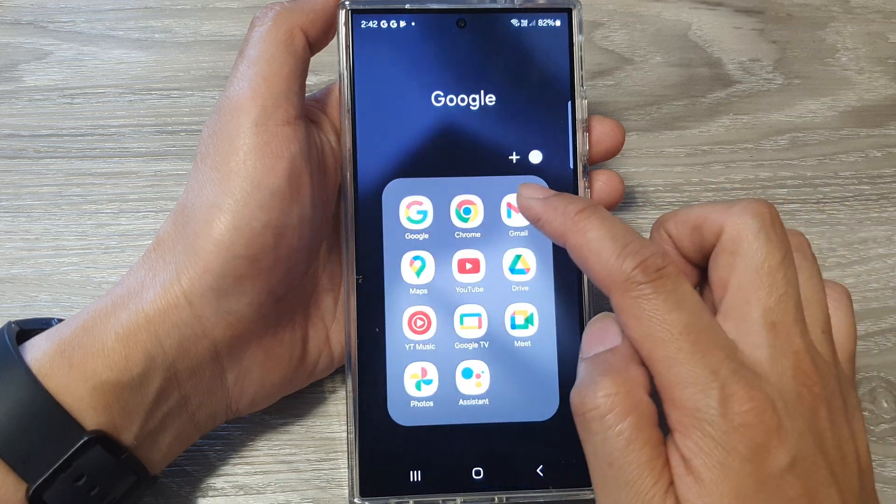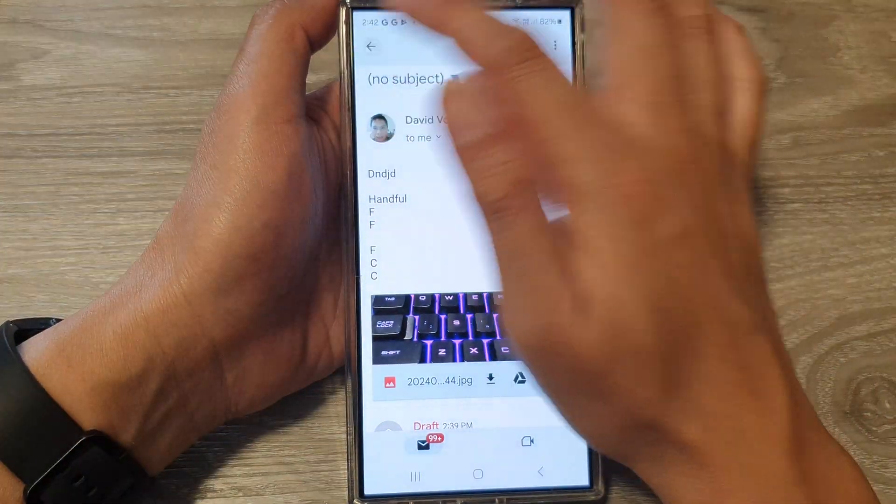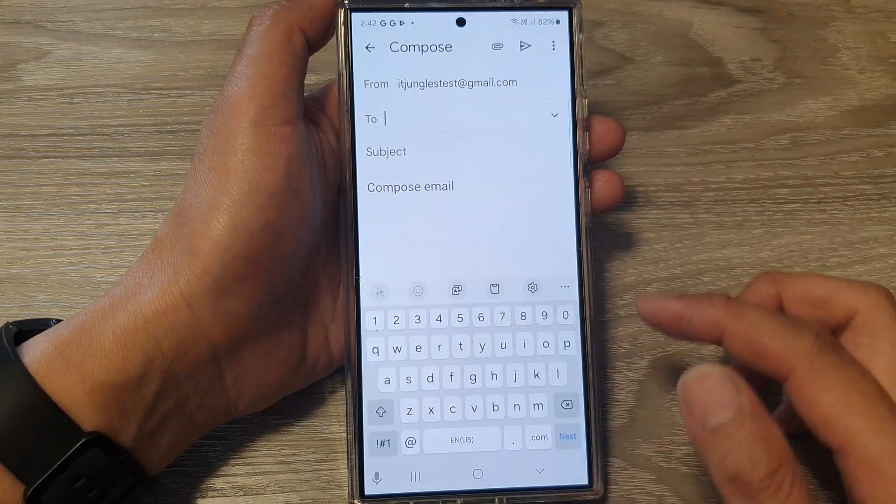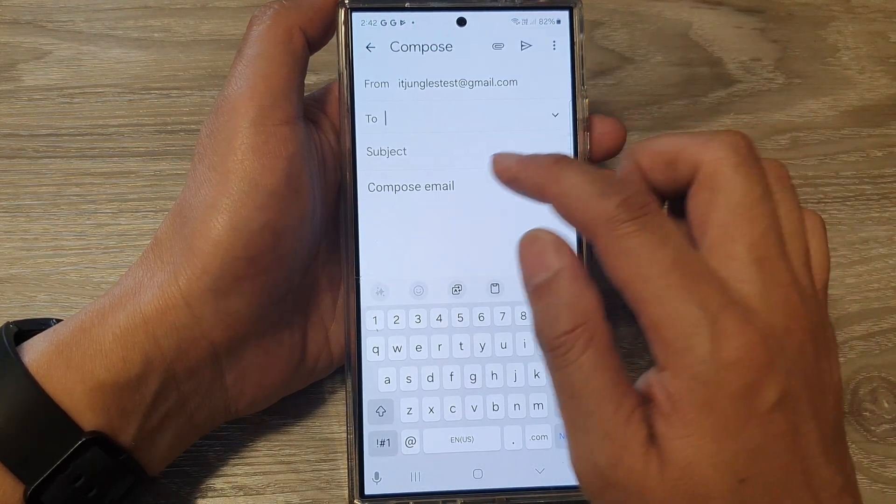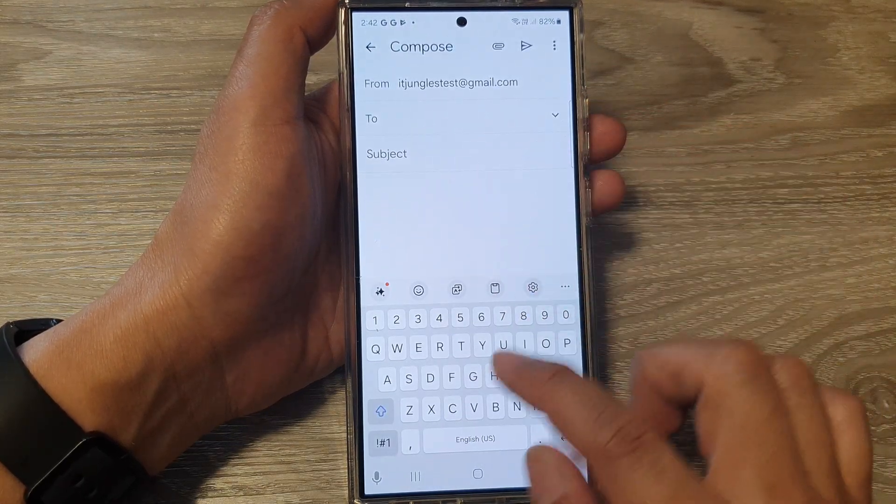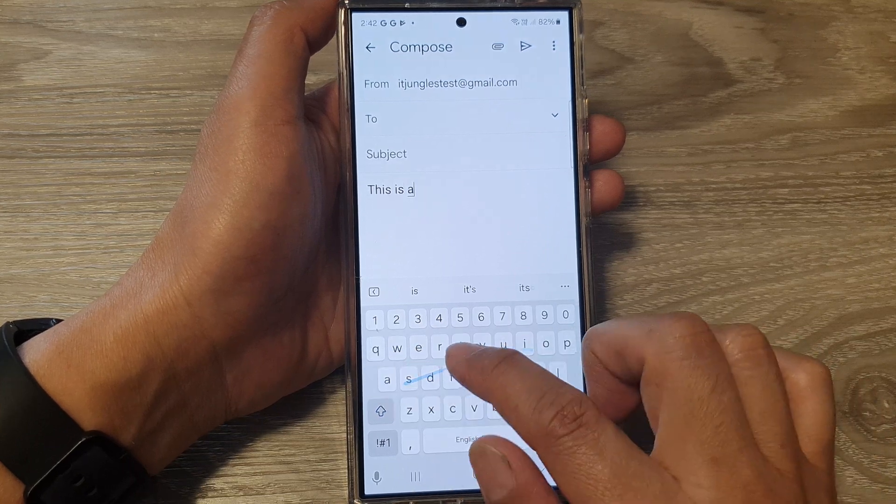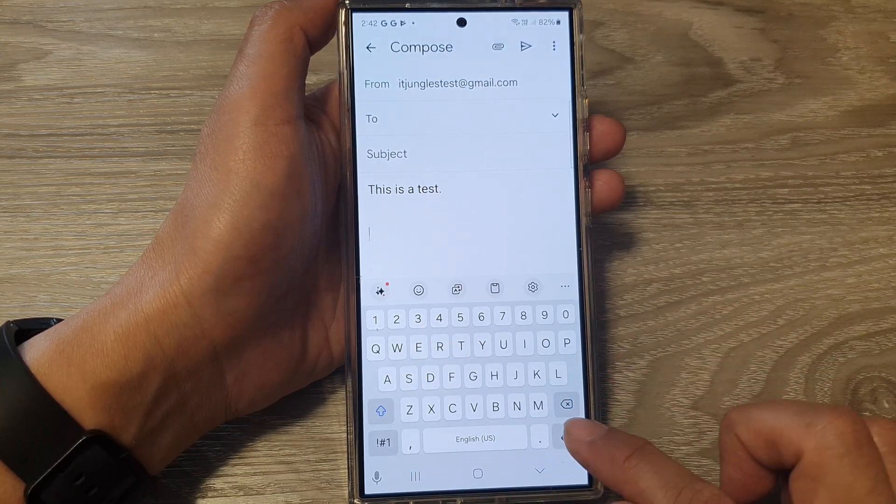In Gmail you can start a new document or you can compose or reply to an existing document. So here I say this is a test.